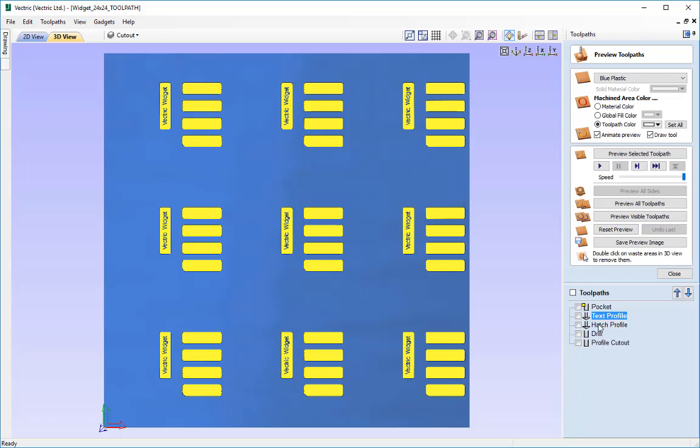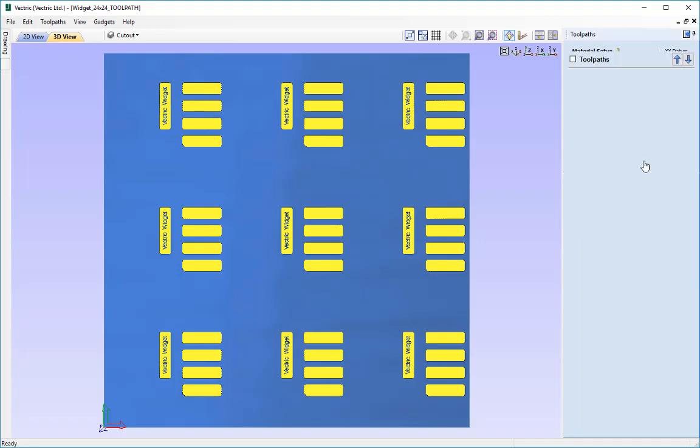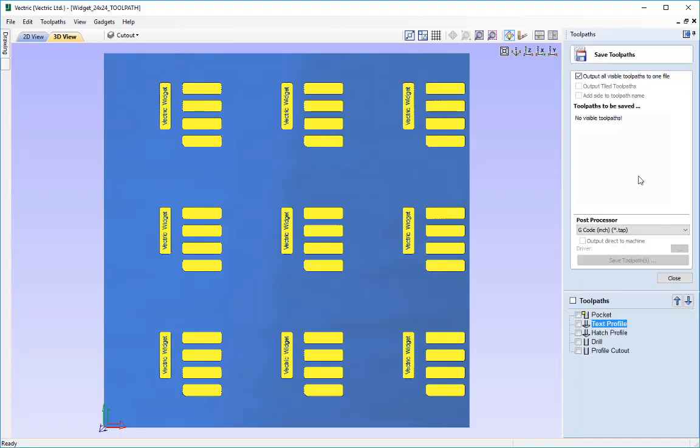So it's a good idea even if we have the ability to save out more than one toolpath to always be aware of the ordering and that may limit us if we don't have a toolchanger to how many toolpaths we can actually output into one singular file.